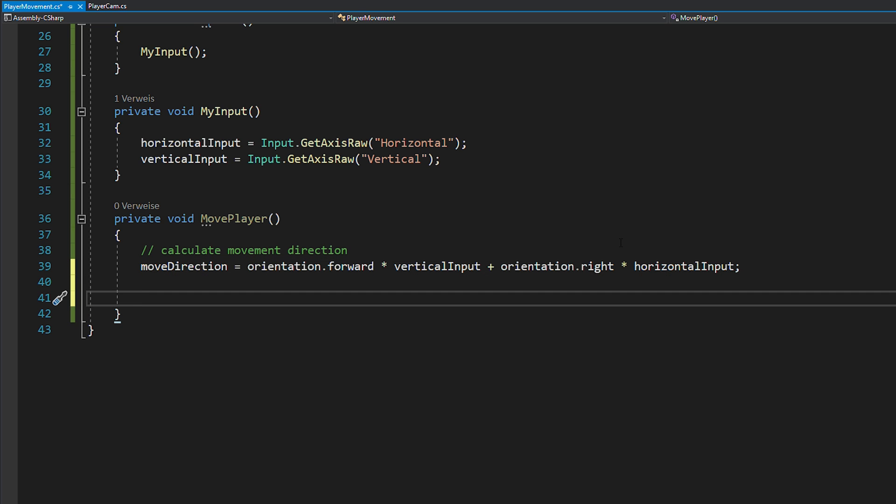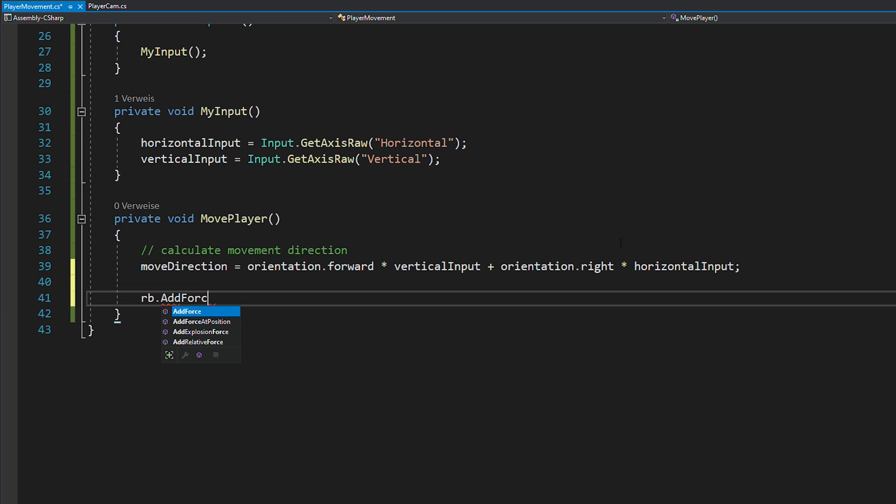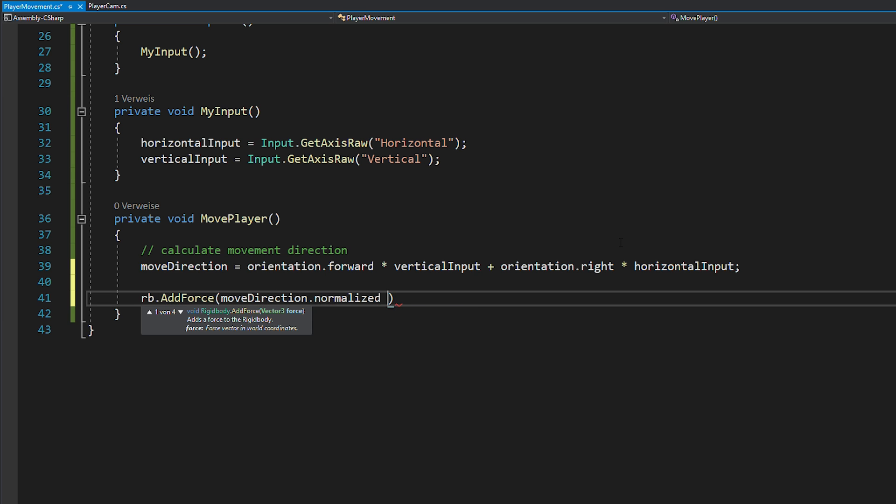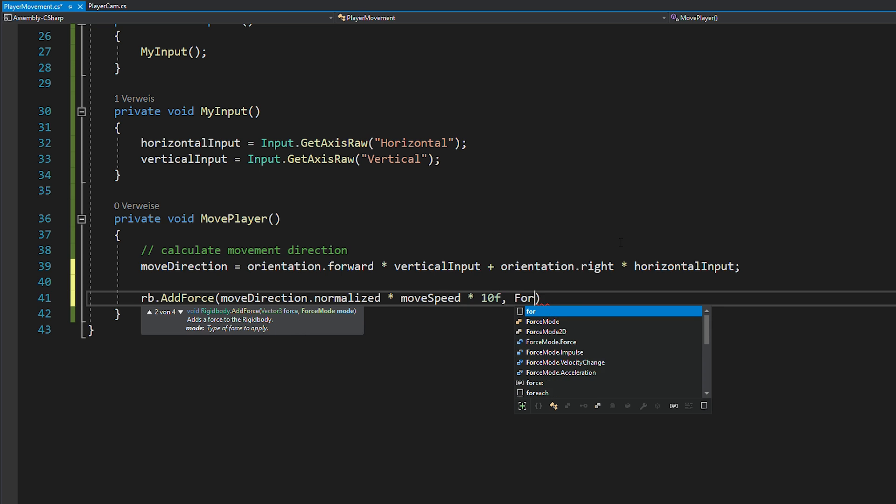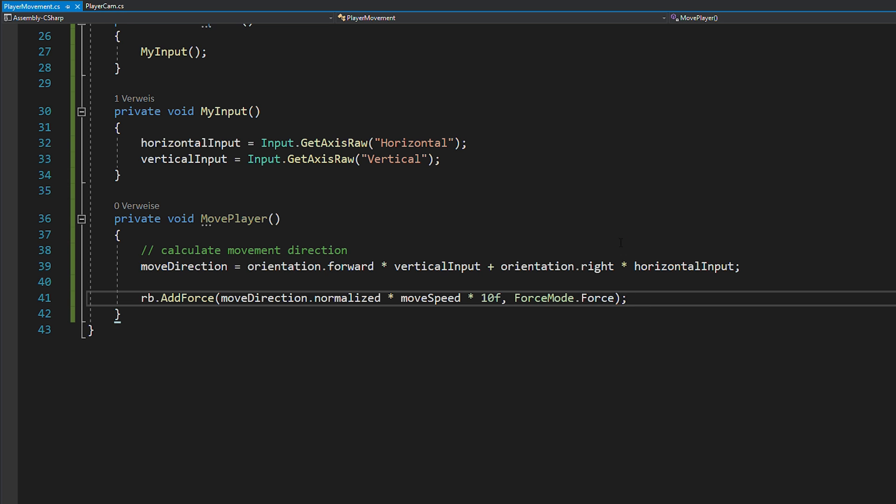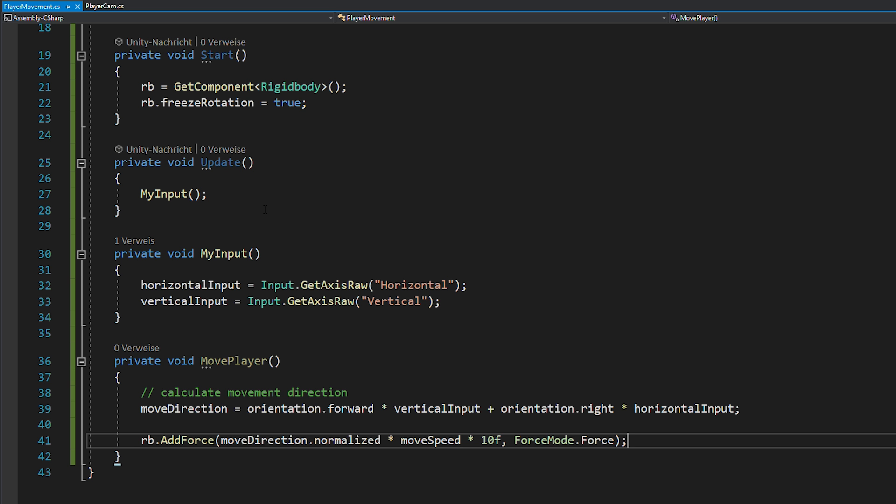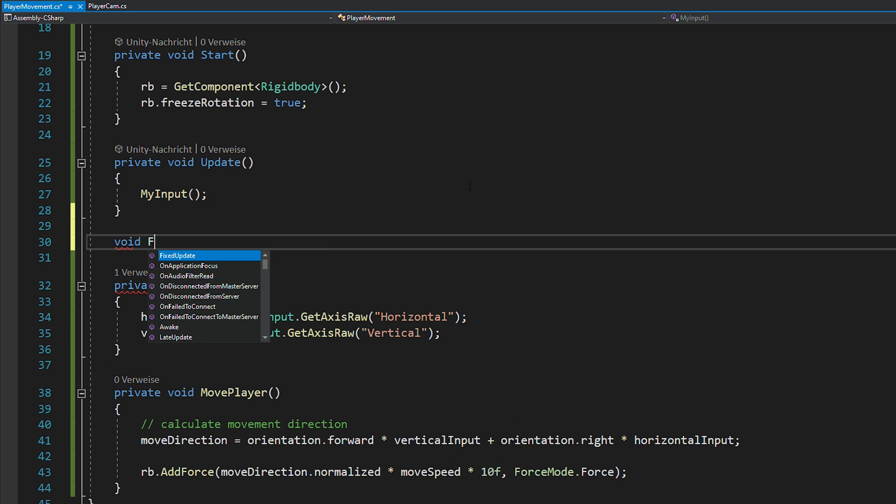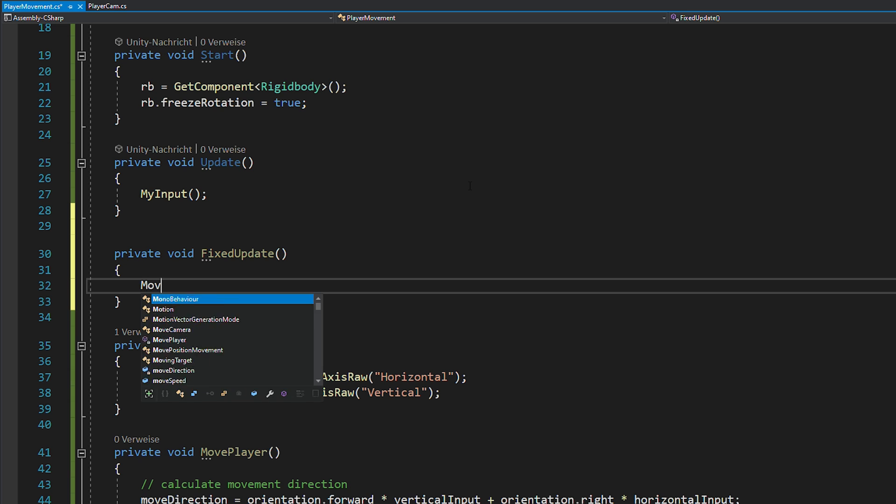To actually add force to your player, you can use rigidbody.addForce in the direction you just calculated times your move speed times 10, just to make it a bit faster. And you want to use forceMode.force. Also, don't forget to call the movePlayer function in fixedUpdate.